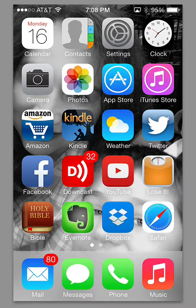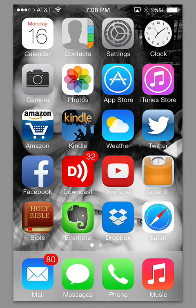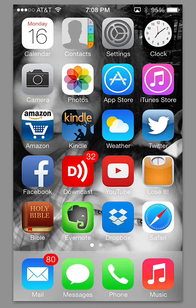You notice on the home screen that several of the familiar apps have different icons and different looks and colors, like calendar, contacts, settings, camera, photos, Safari, and whatnot. But the functionality is pretty much the same on all these things, and in some cases, definitely improved.